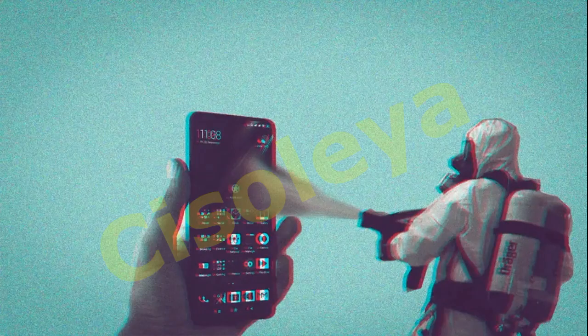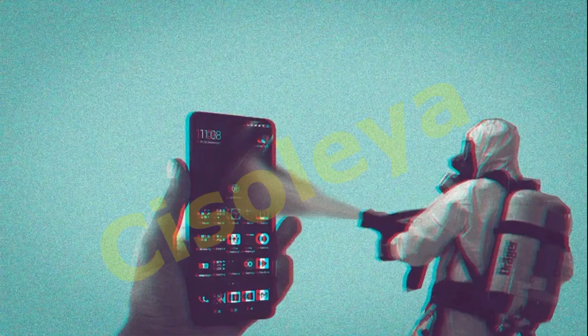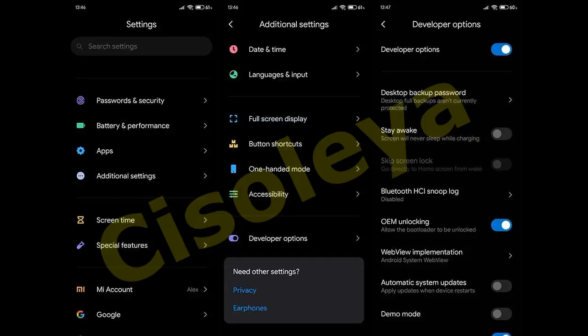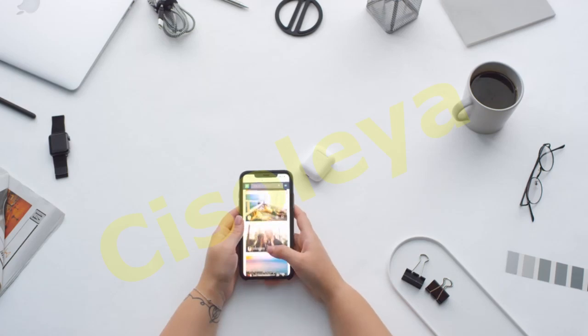Open Developer Options. Once there, enable USB debugging, install via USB, and USB debugging security settings.